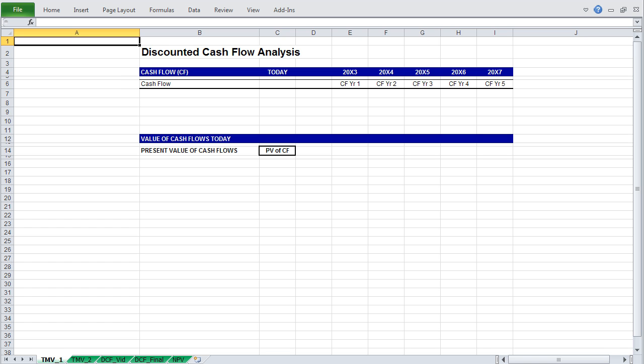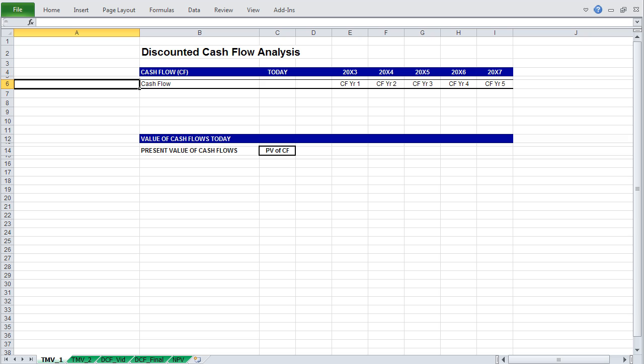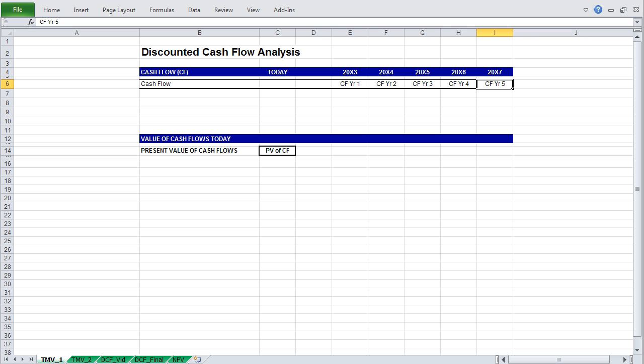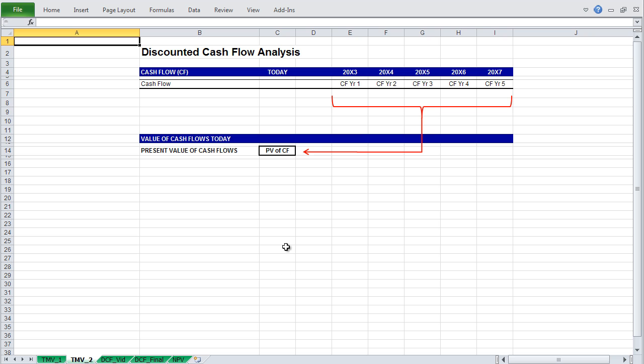Essentially what you are doing in a DCF is projecting the future cash flow of a company, project, or asset, looking at those cash flows in year 1, year 2, year 3, 4, and 5, and well into the future to determine the value of those cash flows today. This is known as present value, and present value is determined by your cost of capital.